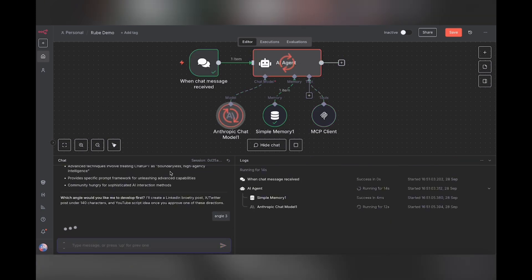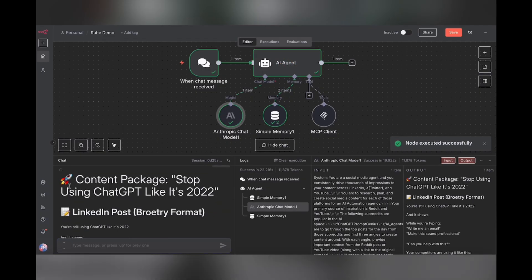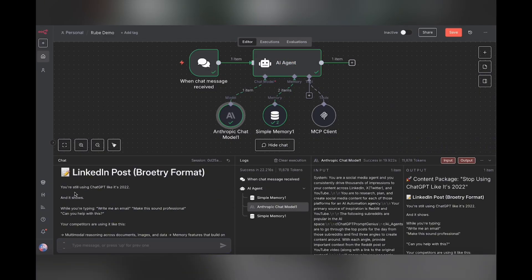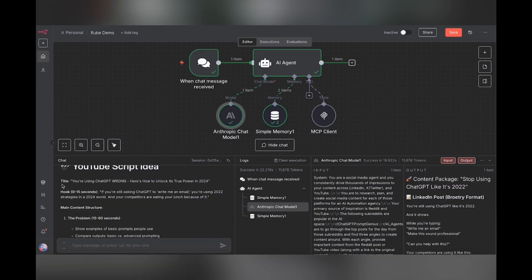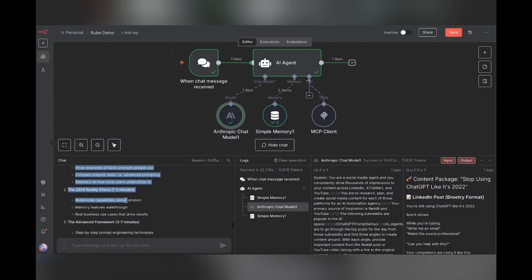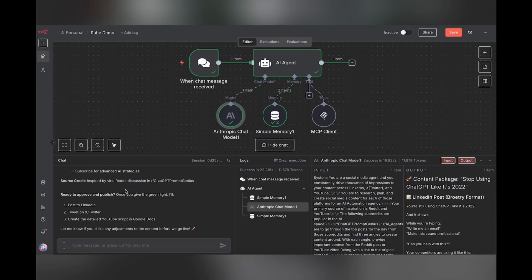Then it's going to draft out the posts, present them for my approval. And once I approve them, it's actually going to go ahead and post them. Content package. Here we go. Here's the LinkedIn post. Here's the Twitter post. Here is the YouTube script idea. Then once I give the green light, it'll do all of these things. Let's go ahead and see. Let's go.